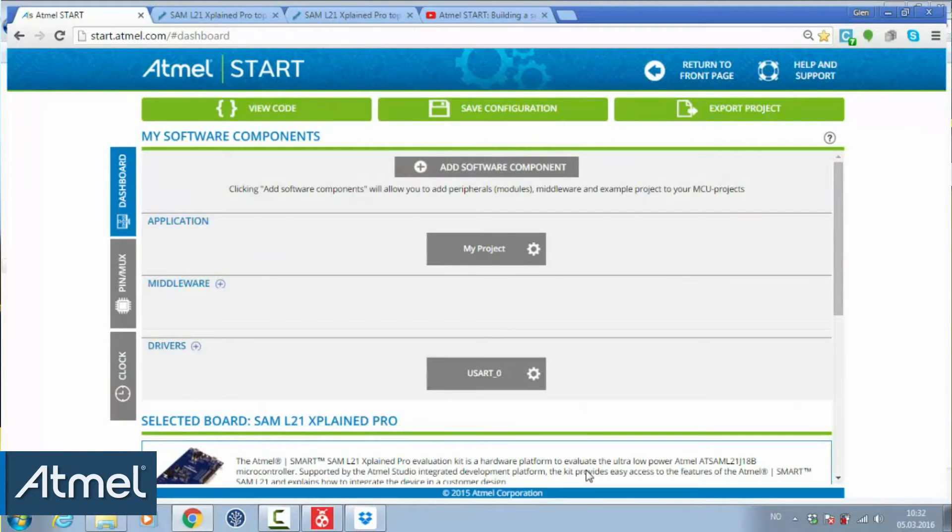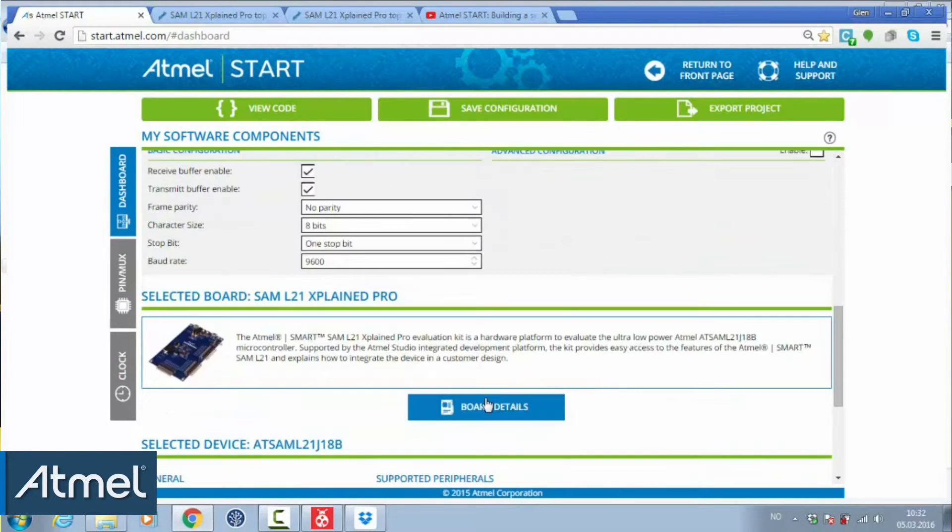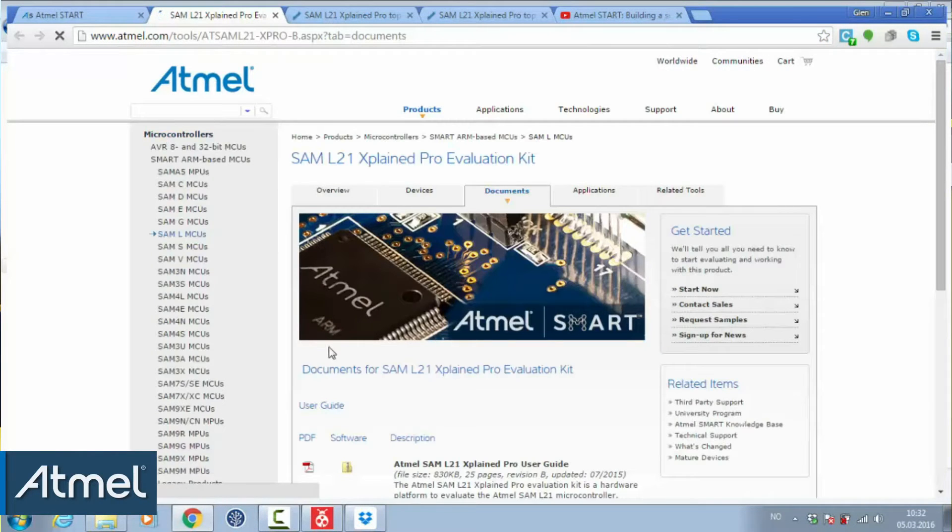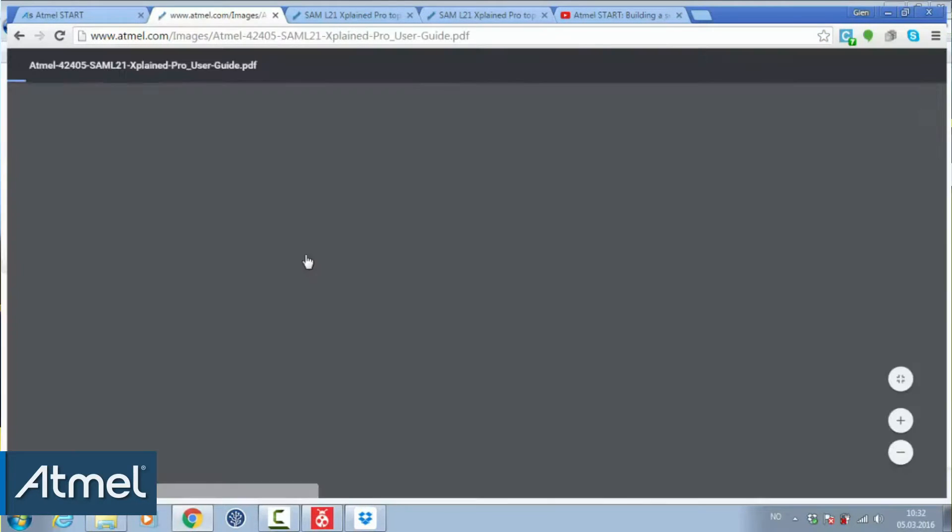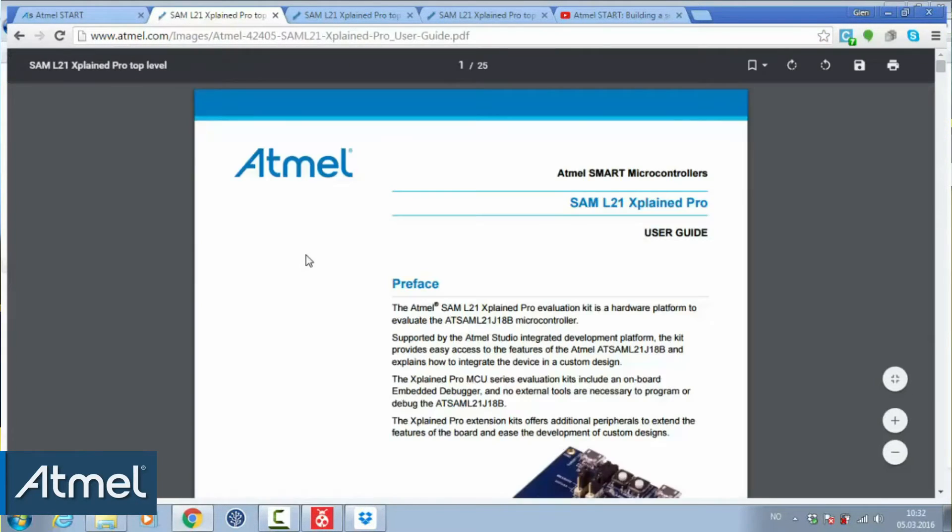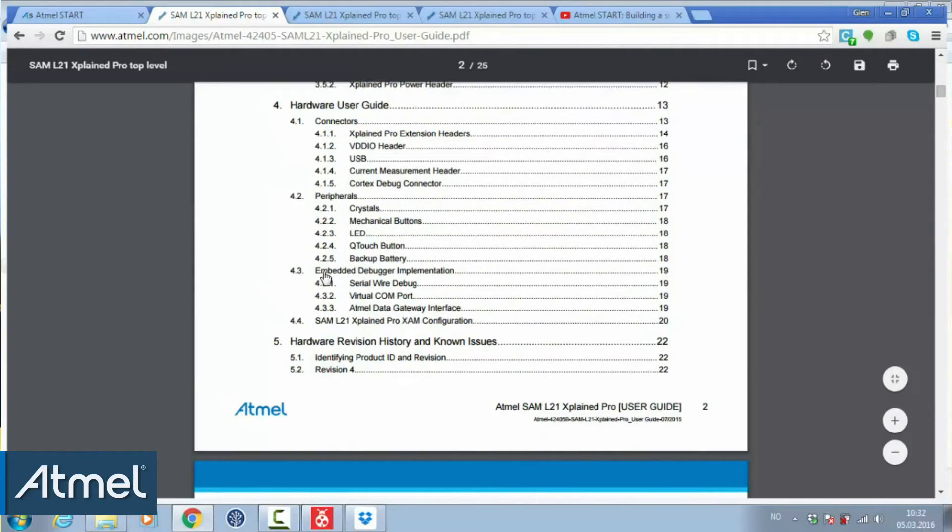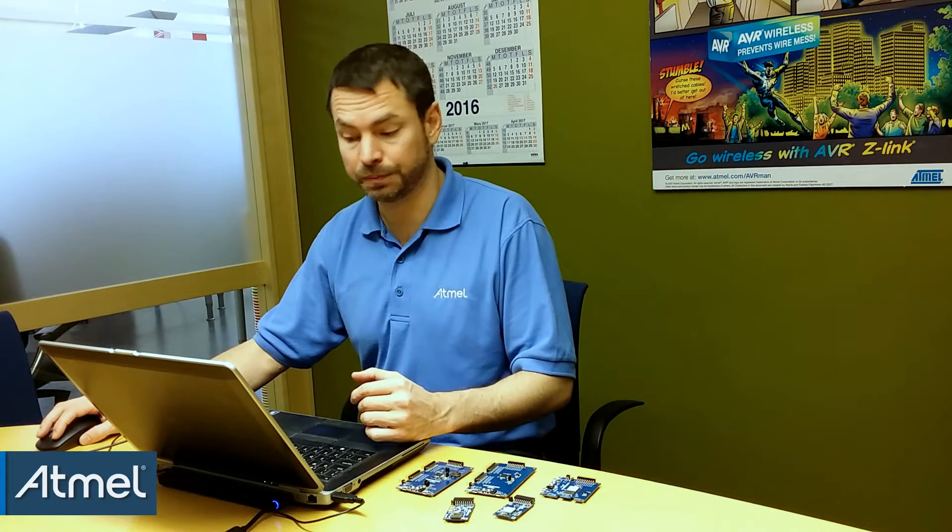And just check the pinout on the board that I have. If I go to board details, you can find the user guide and what I'm going to be using is the virtual COM port.